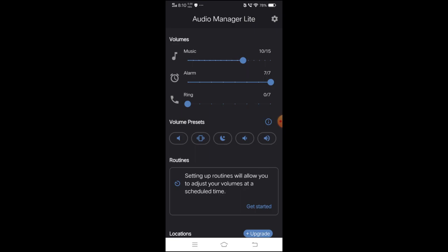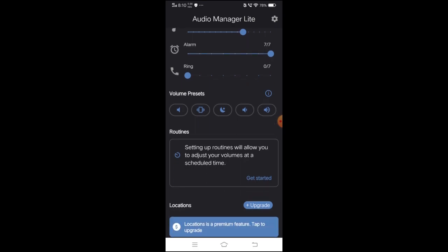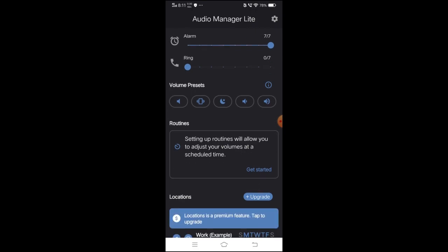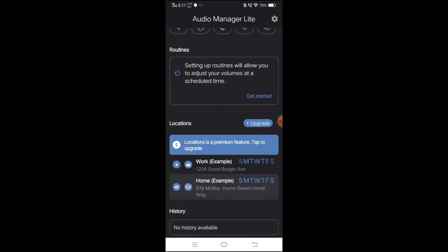We can set the phone to silent in the classroom. We can also set the opposite time period. We can select the time period right now and check the phone in the classroom. This is a premium version of this feature. If you have a location, you can use silent mode.